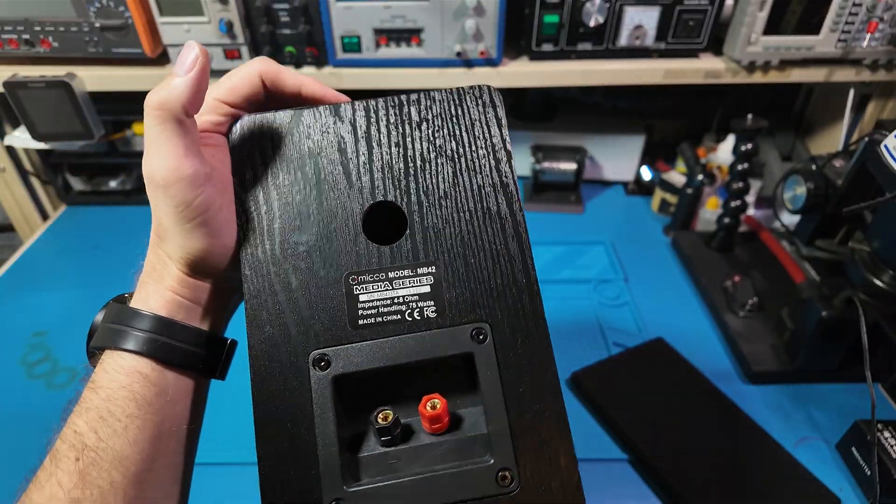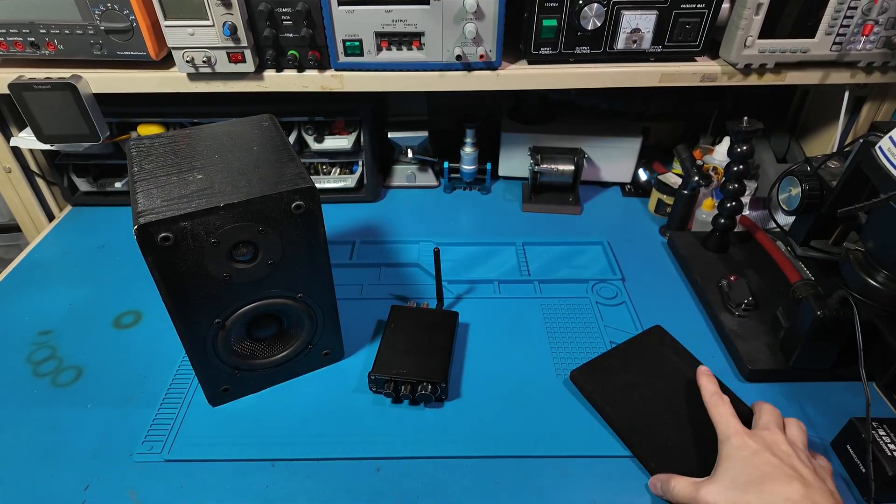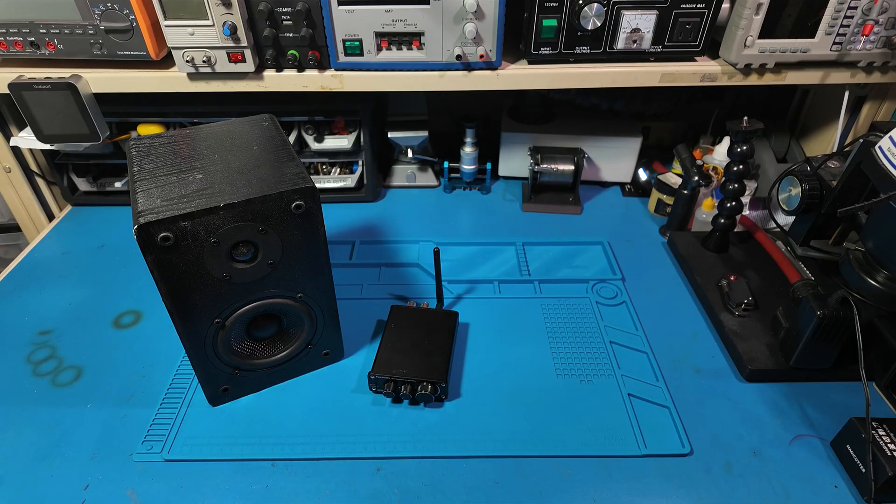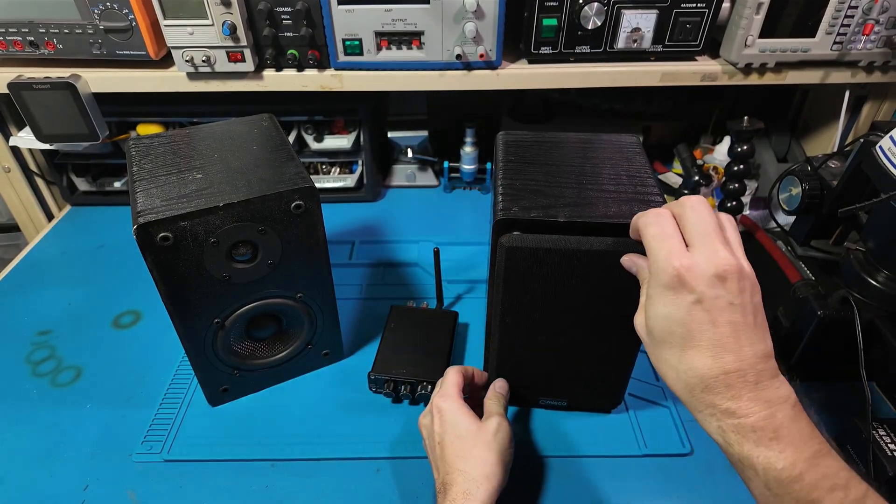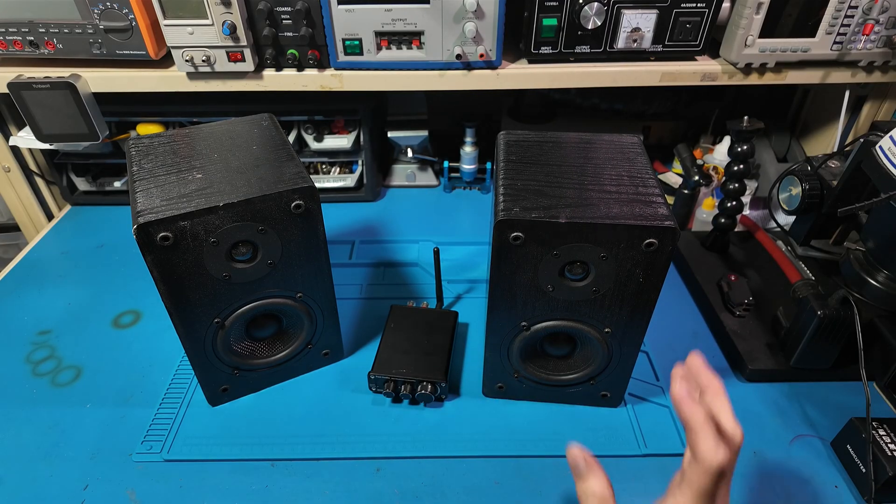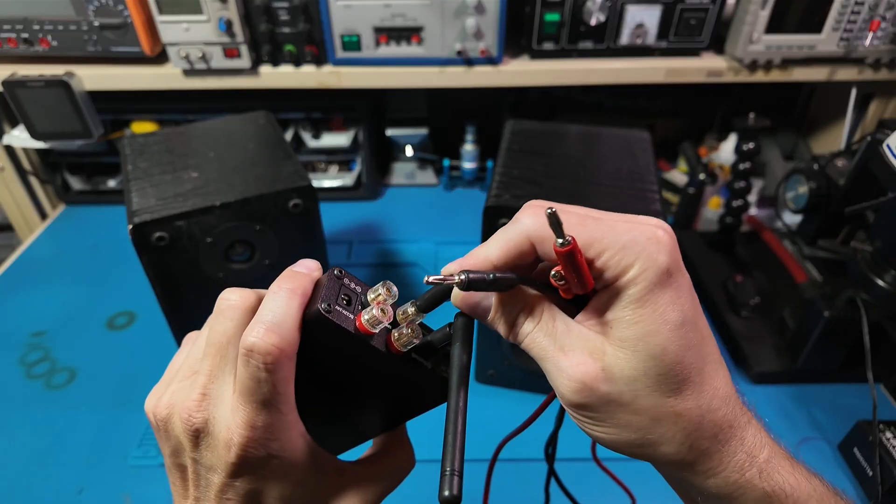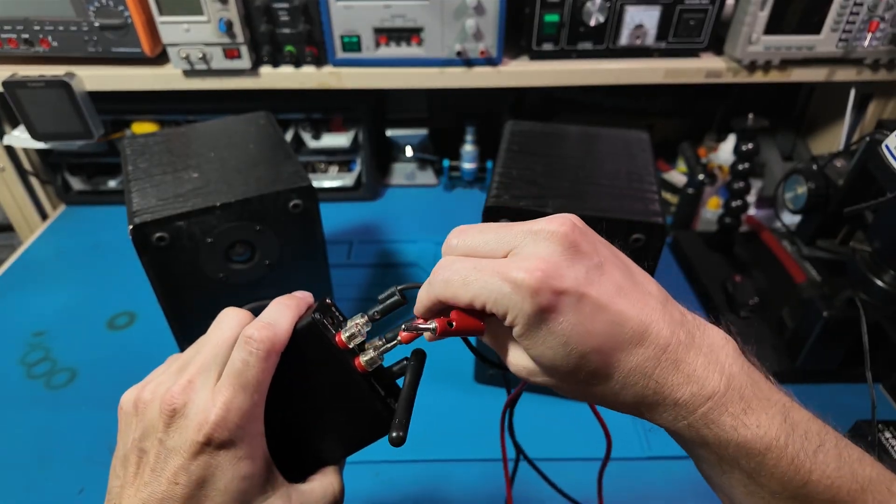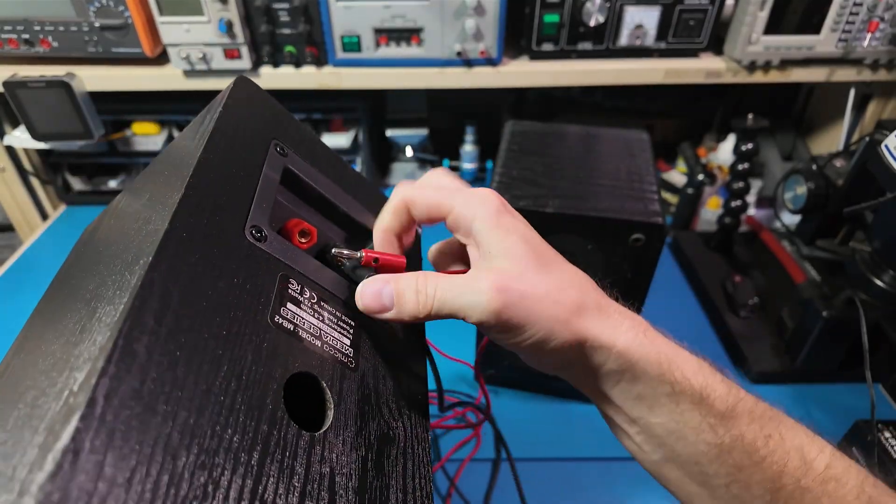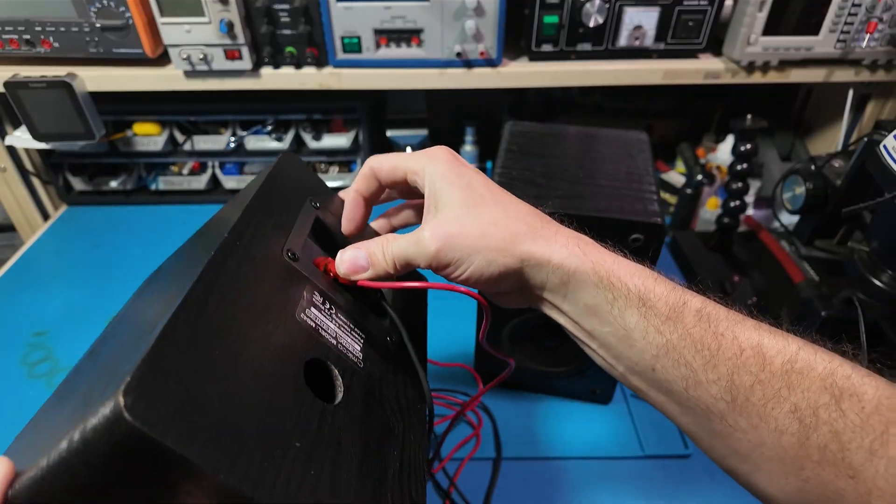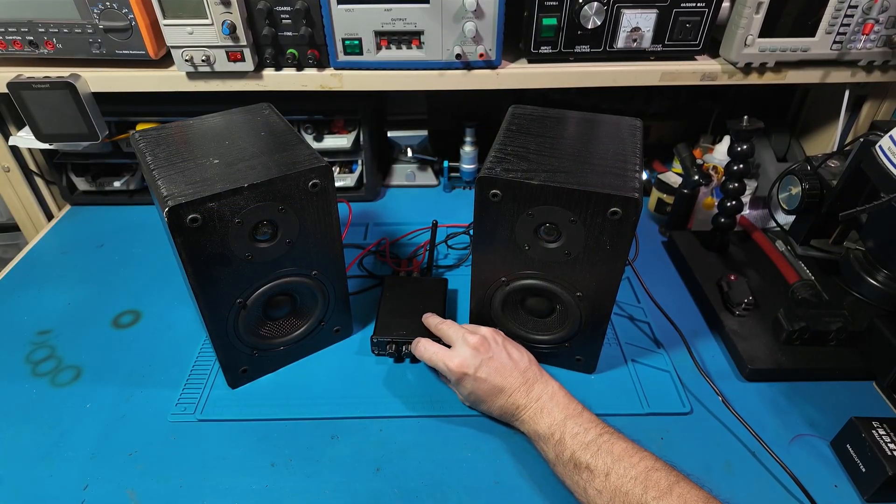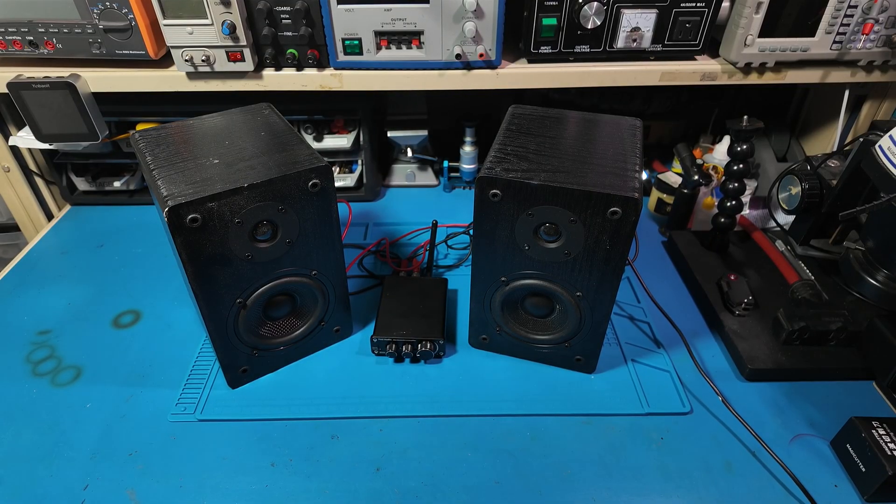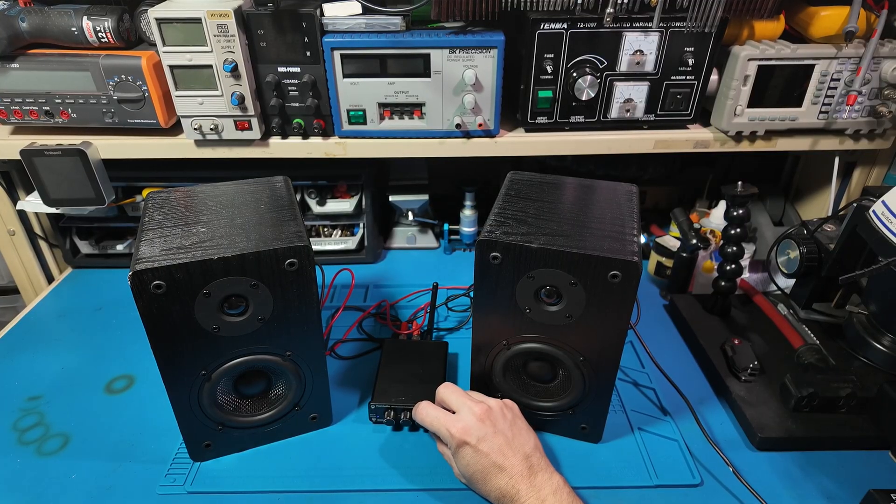These were a thrift store special at just $3 a piece. That puts the total build cost at $15 for both amp and speakers.